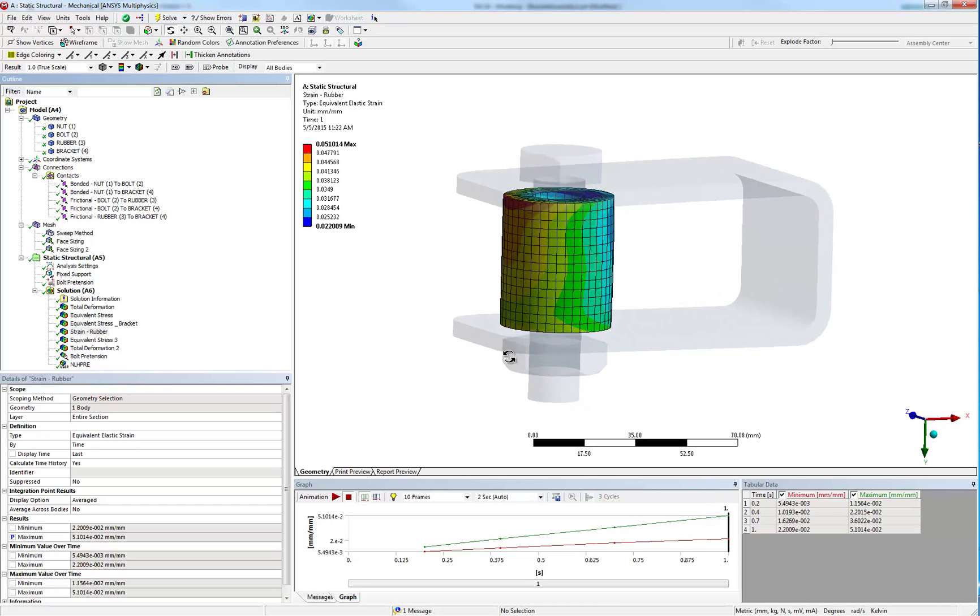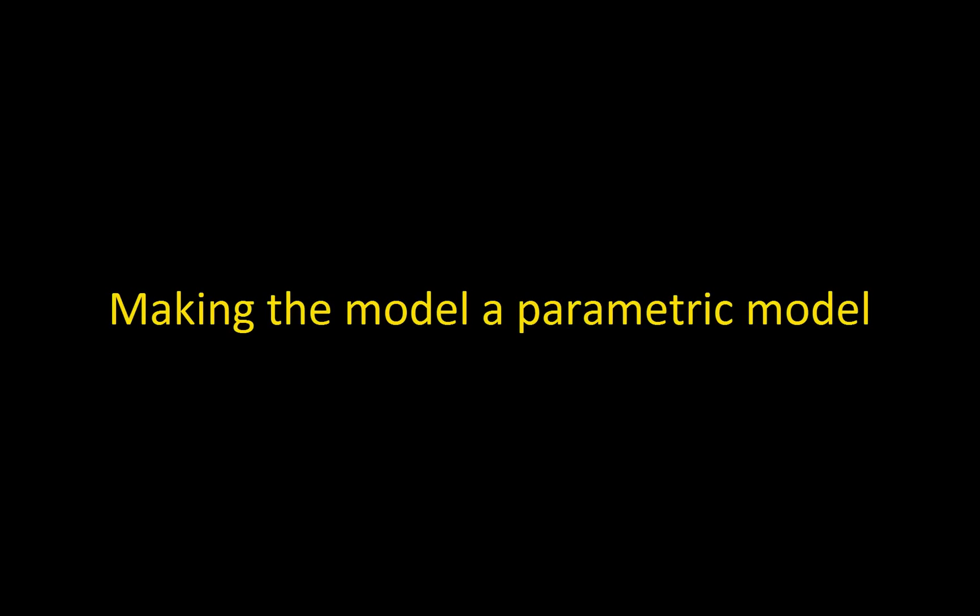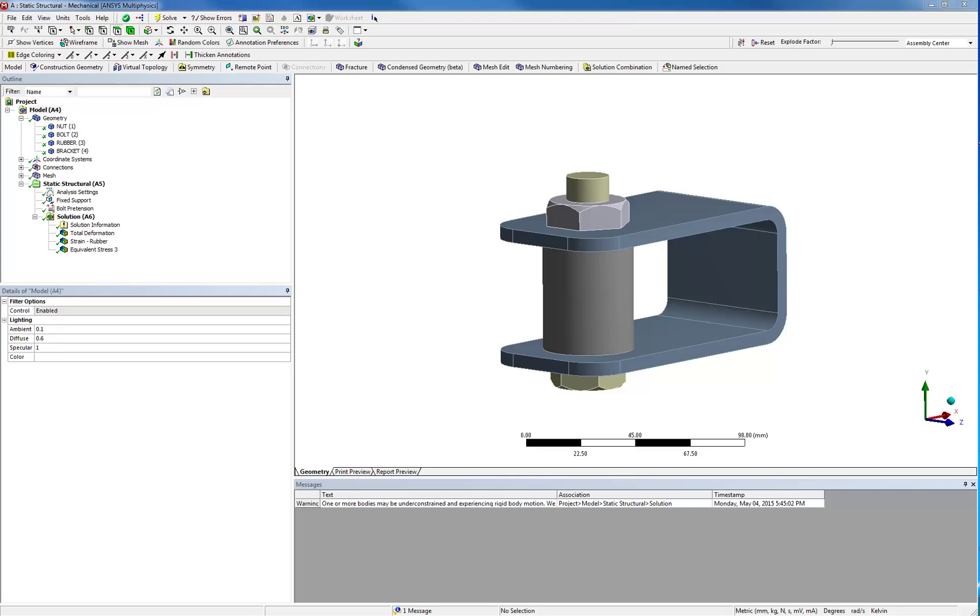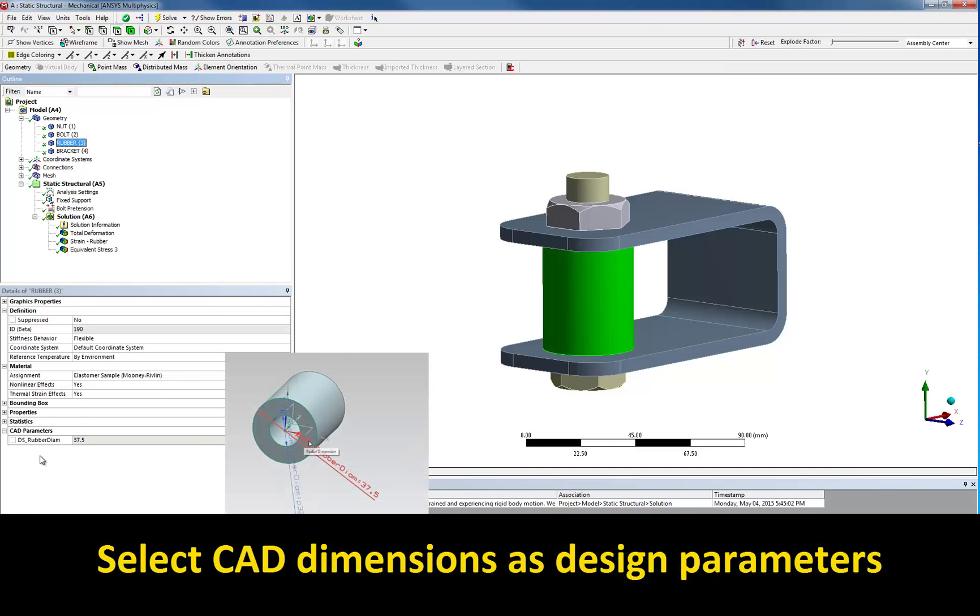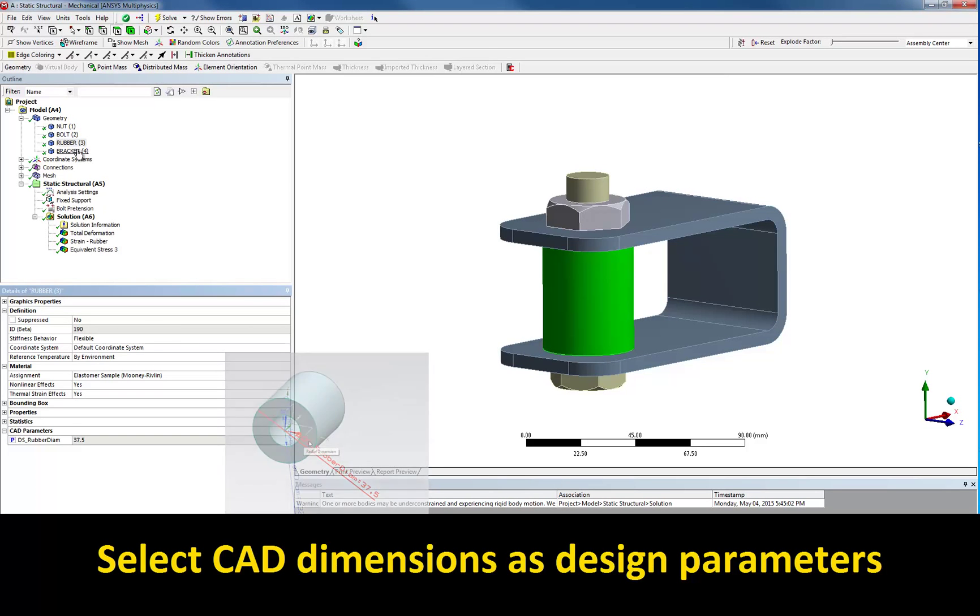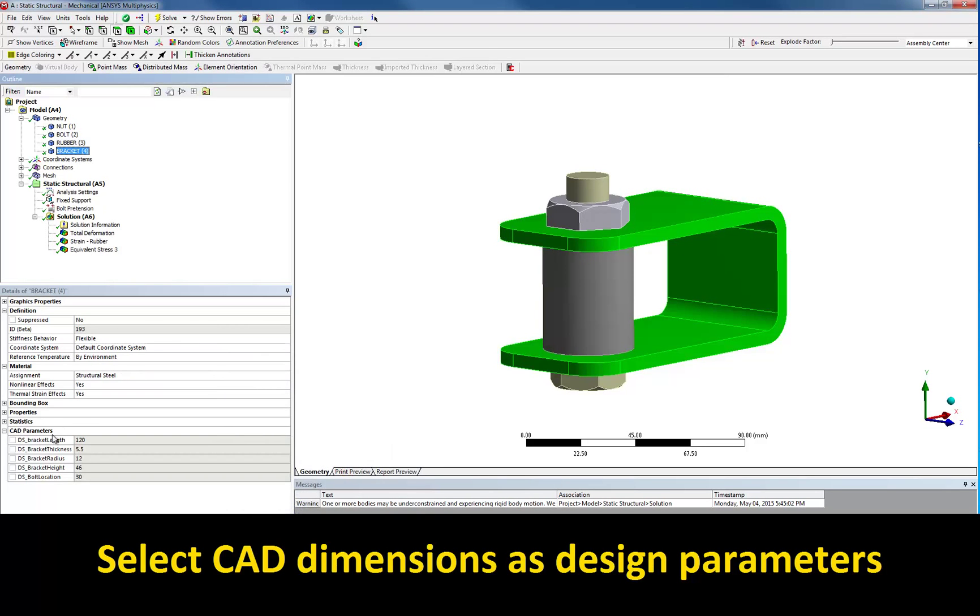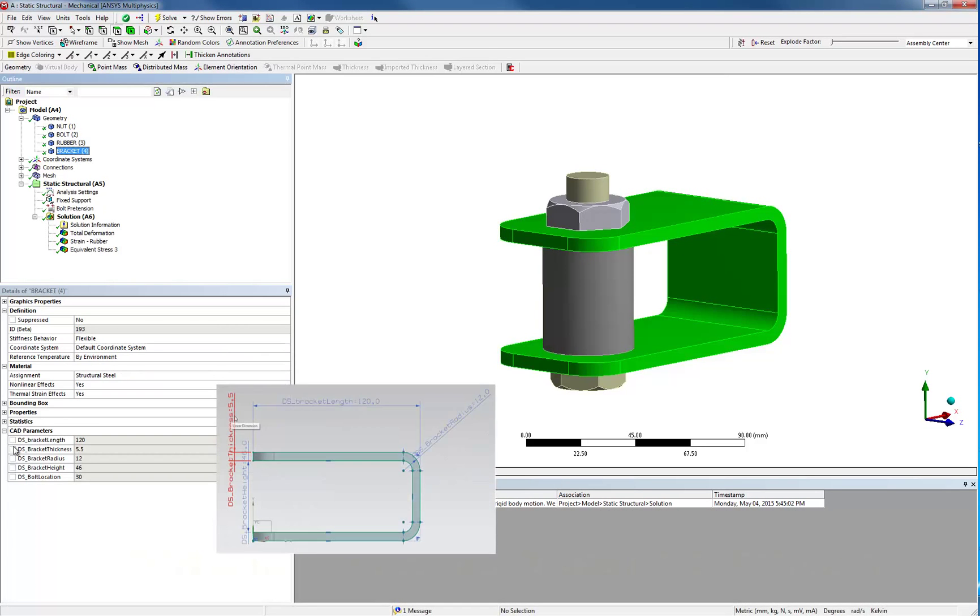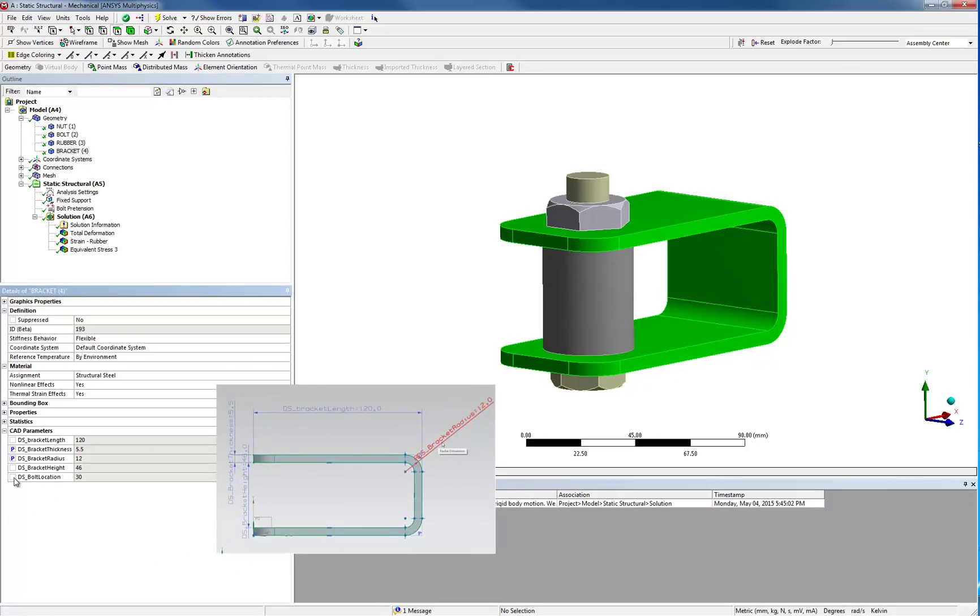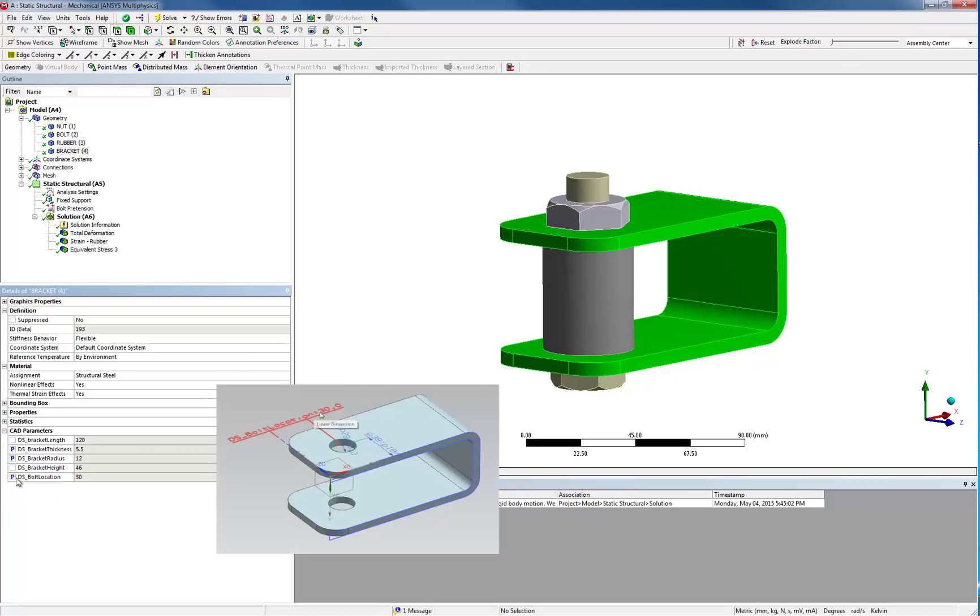Let's now look at how we can automatically compute several variations of our model. Using ANSYS bi-directional CAD interfaces, you can modify the dimensions of your CAD model. Here, we define the spacer diameter as a parameter by checking the box next to it. And we'll do the same with the bracket thickness, the radius, and the position of the bolt along the length of the bracket. They will be our design parameters.